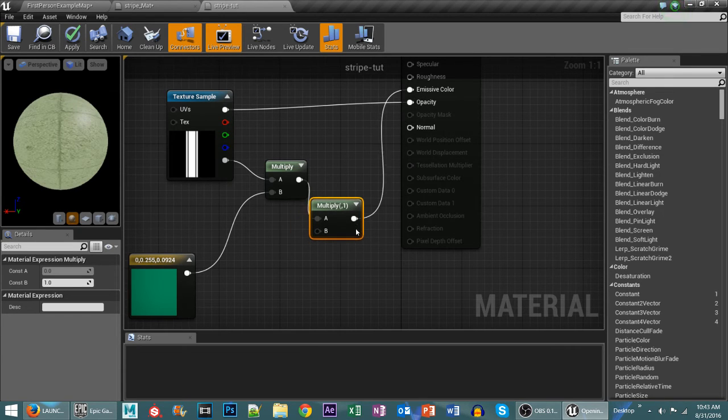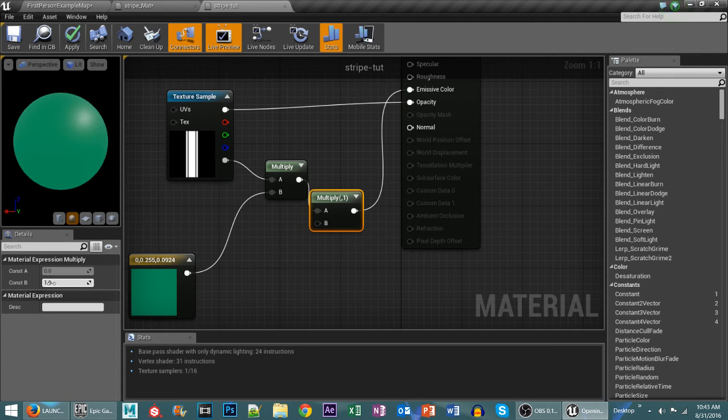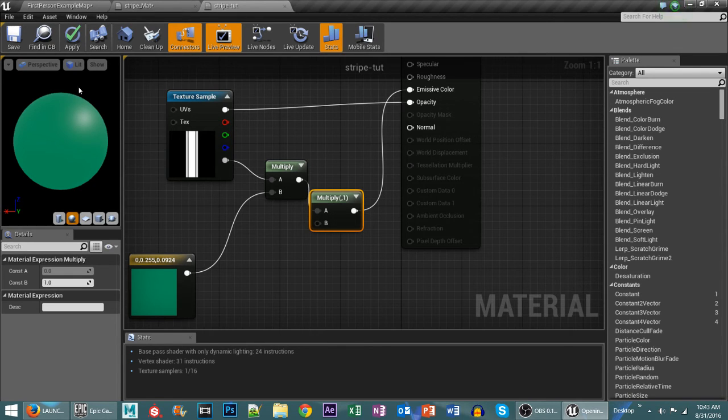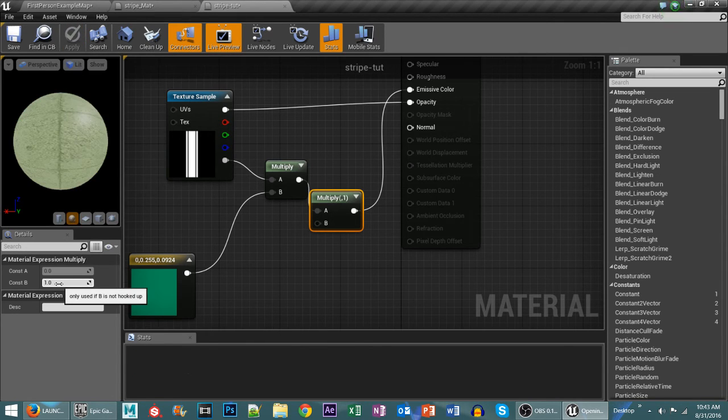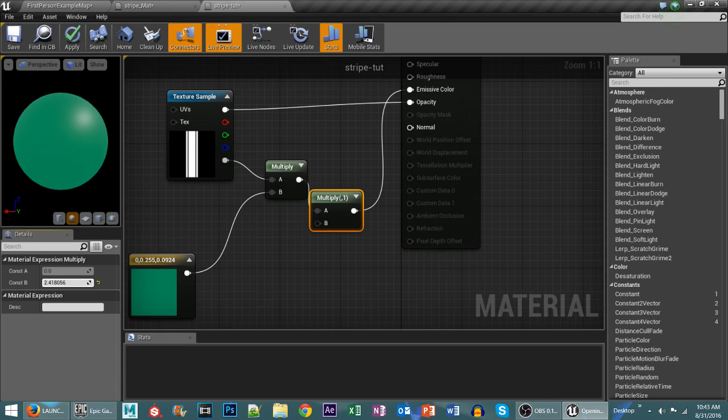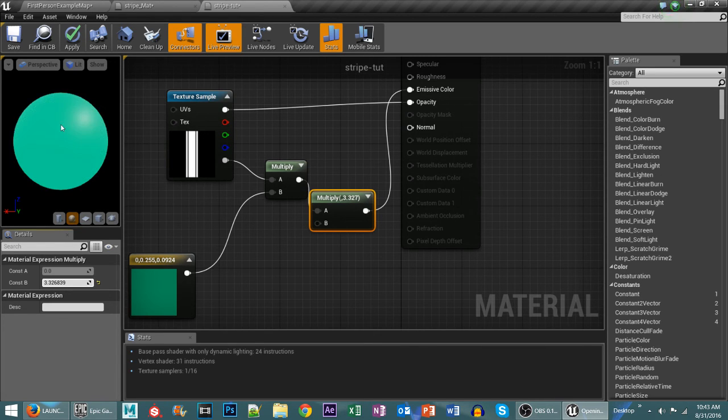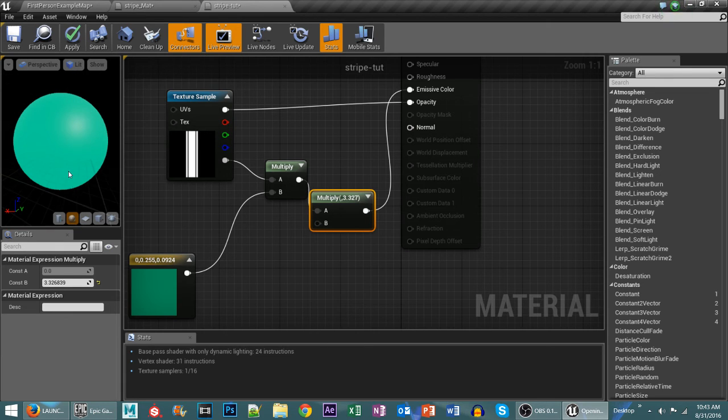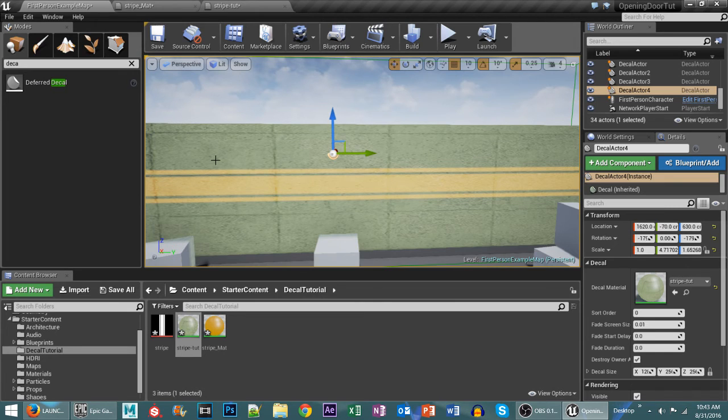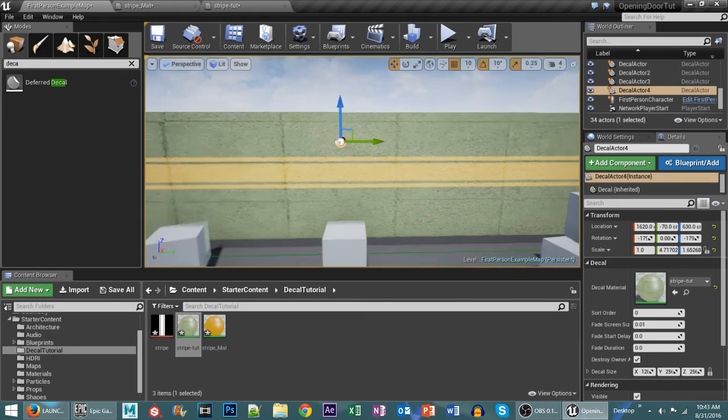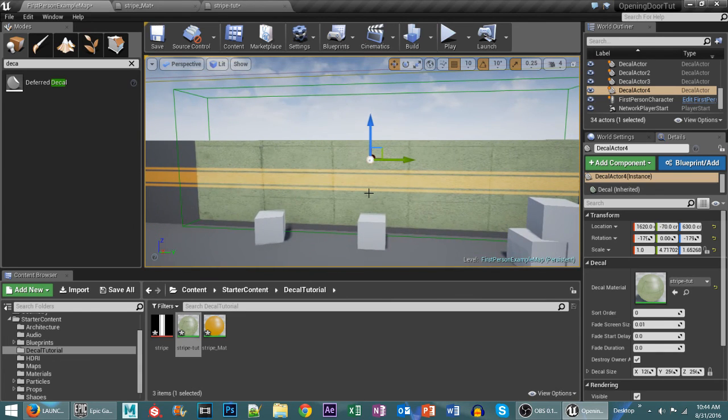The reason we do that is now we have a constant B value that we can adjust to make the emissiveness go up or down. So if I bump this up to say like three, you'll see that it gets a lot more intense and flat looking. And you can continue to bump this up more and more to where it actually looks the way that you want.